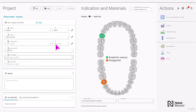First, set up your case. In this example, we are doing a full-arch maxilla case with implants positioned on No. 4, No. 7, No. 9, and No. 13.